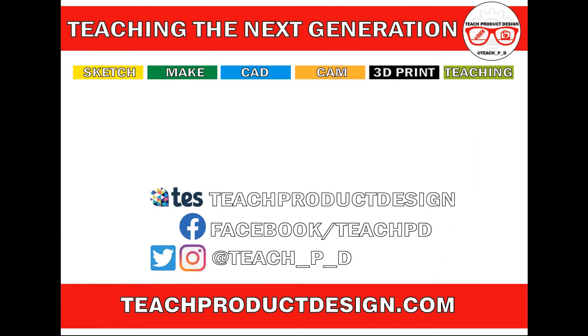Thanks for watching. And if you found this content helpful, please click like and subscribe. And also check out any other resources and videos created using the links in the description. I'll see you on the next one.